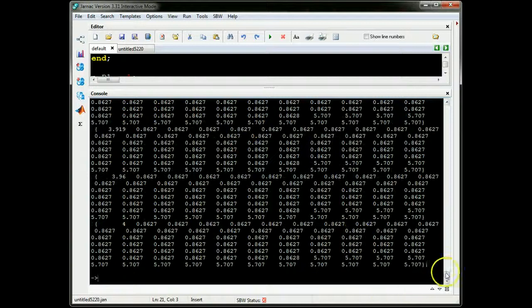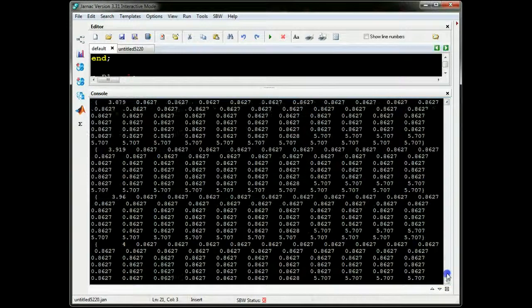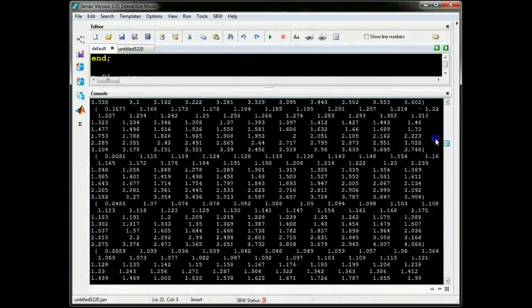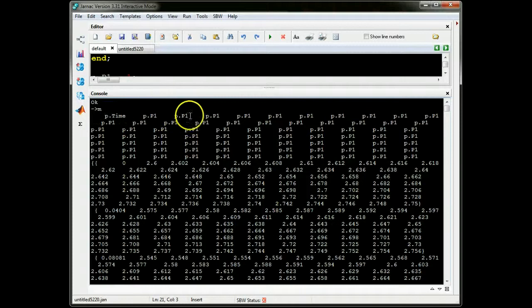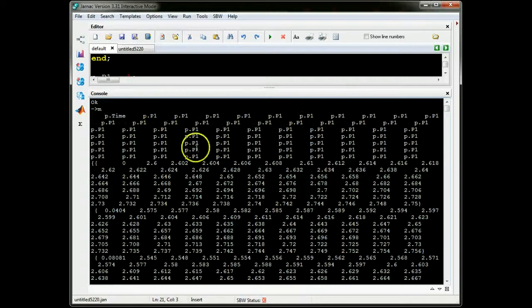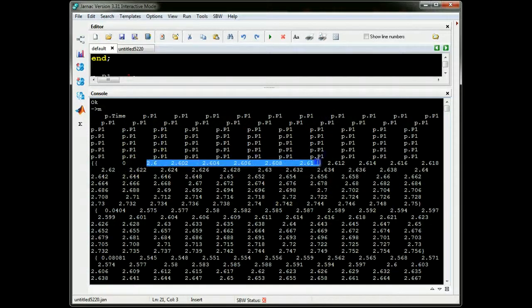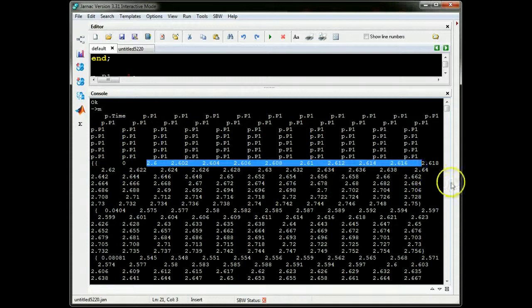So M is basically 100 rows, where the first column is time, and all subsequent columns are P1, but at different starting points. And you can see here these are the different starting points.